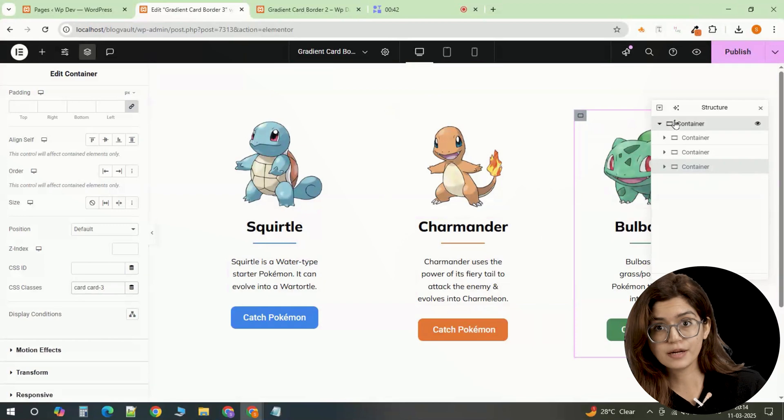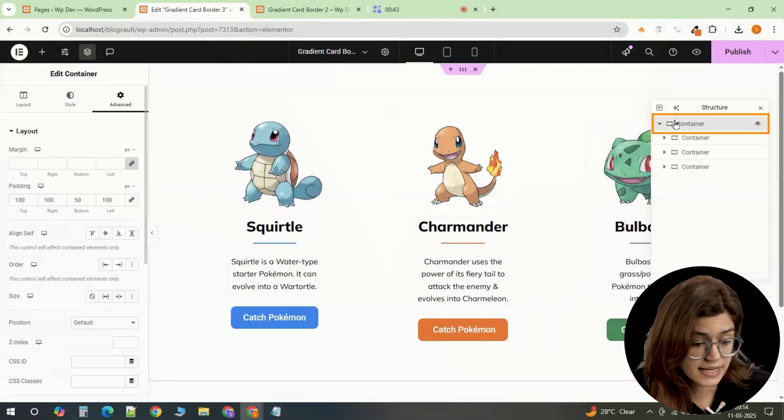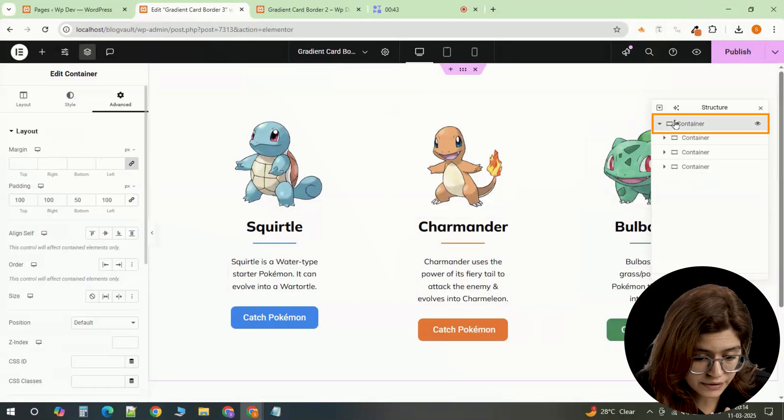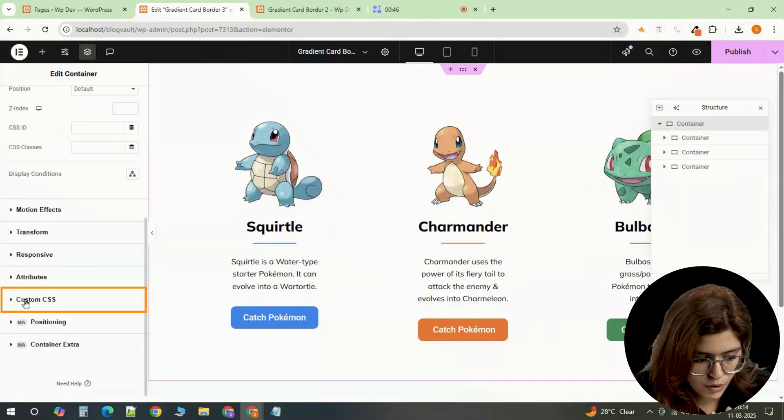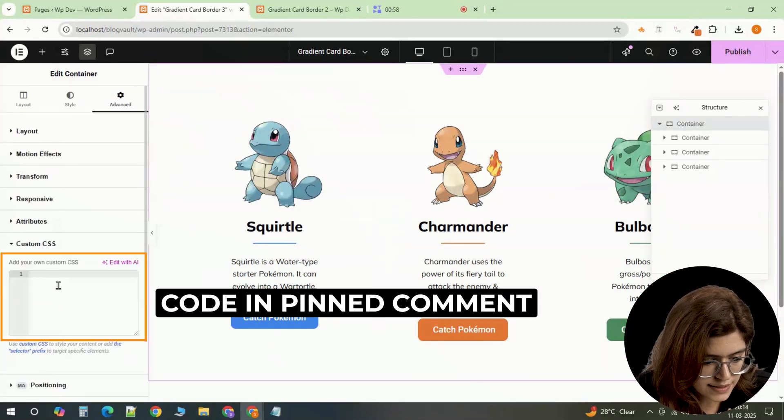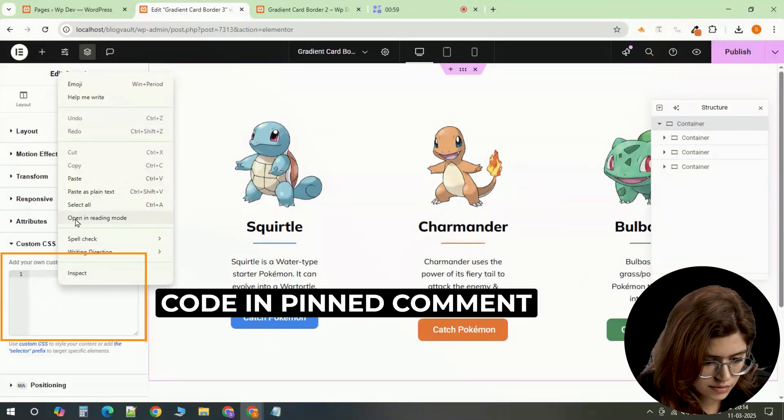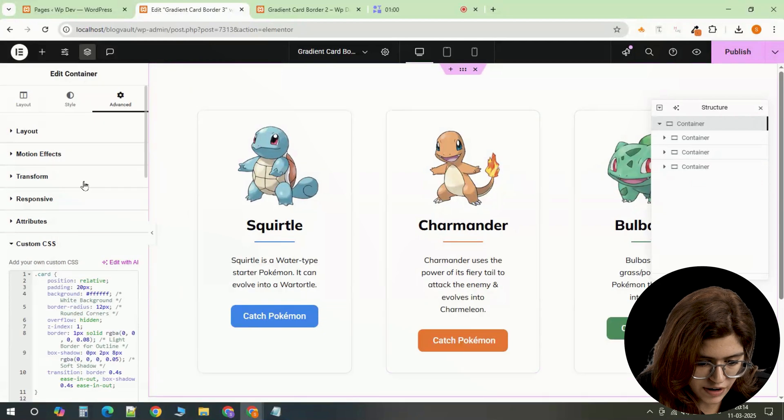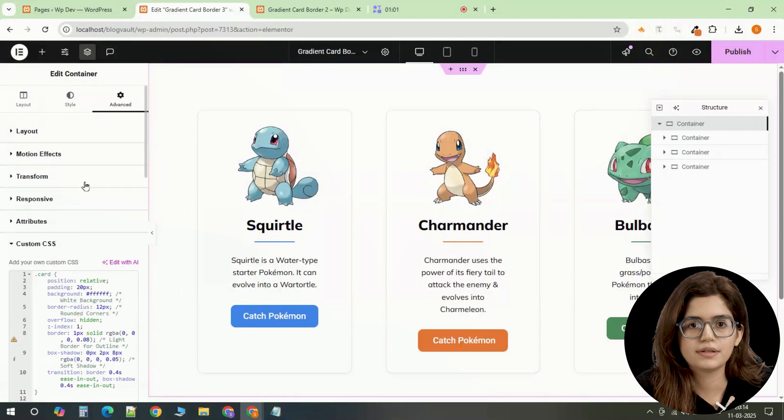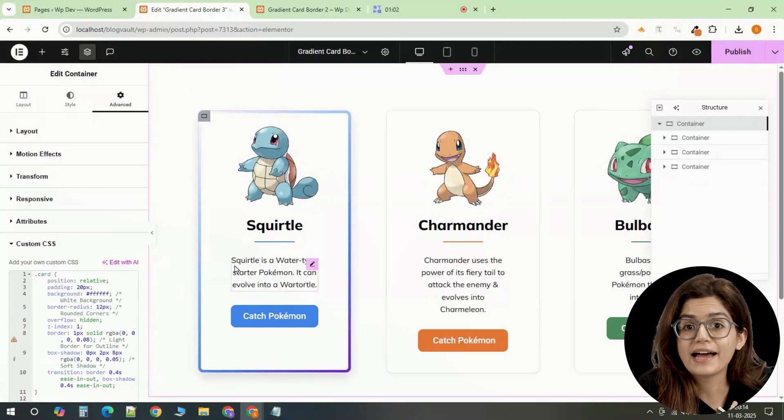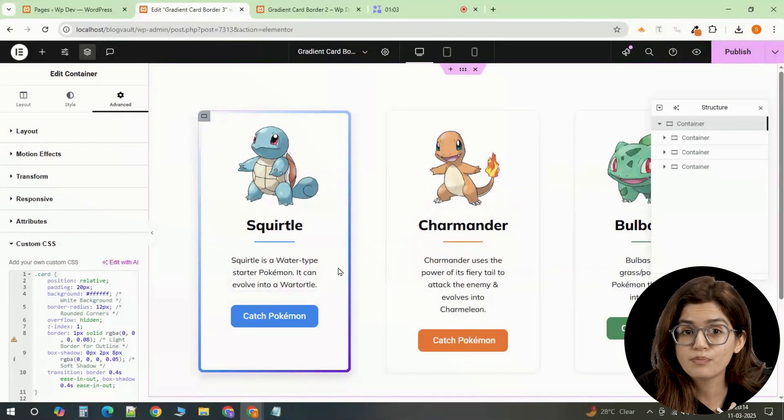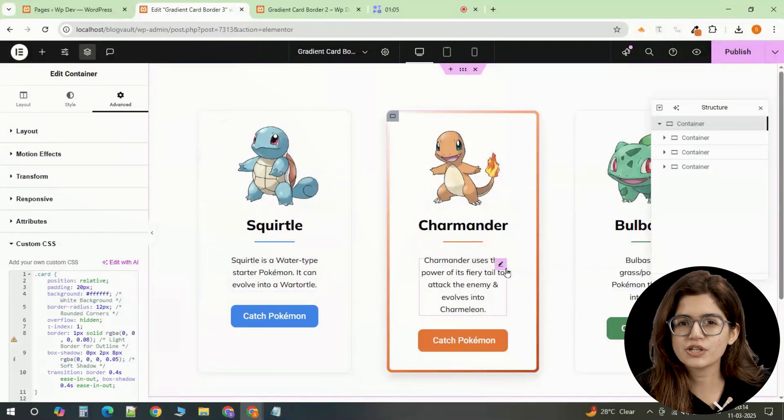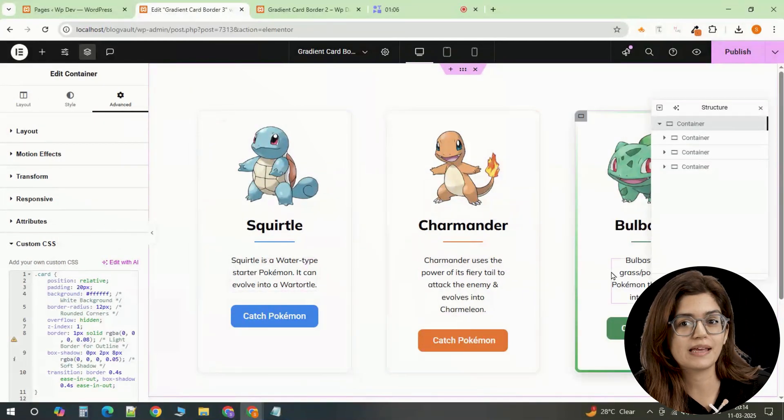Now, let's add the gradient border effect. Select the main container. Go to custom CSS and paste the provided code. This will create the animated gradient borders that match each Pokemon's theme.